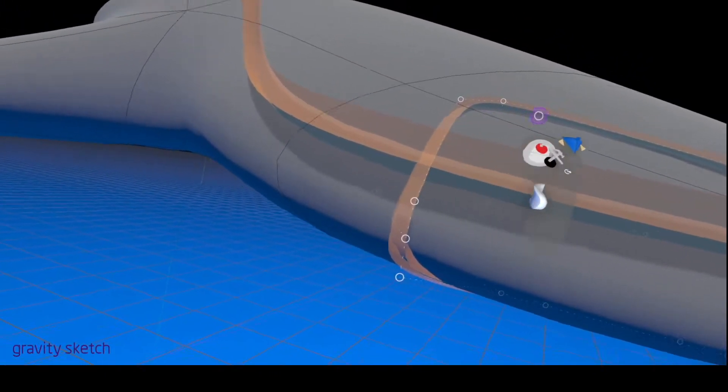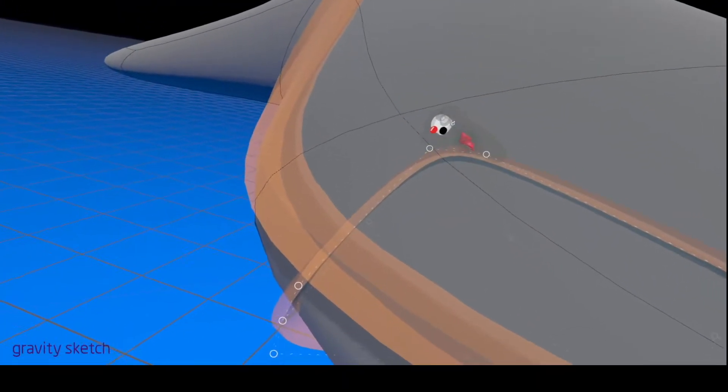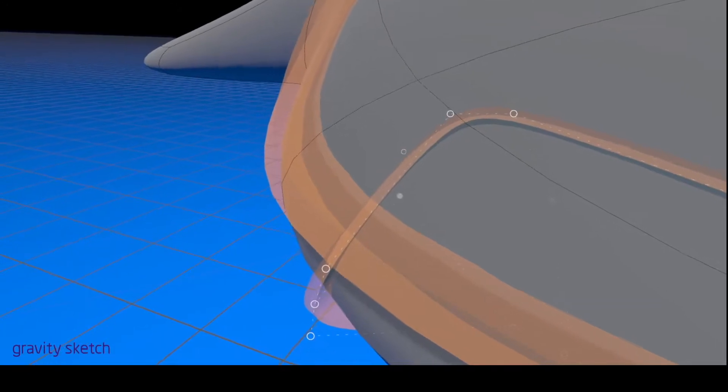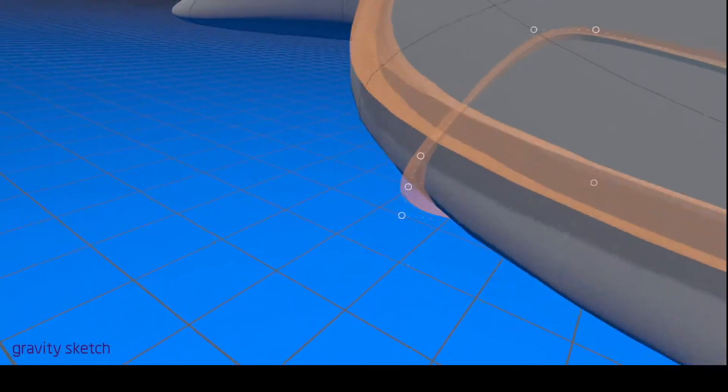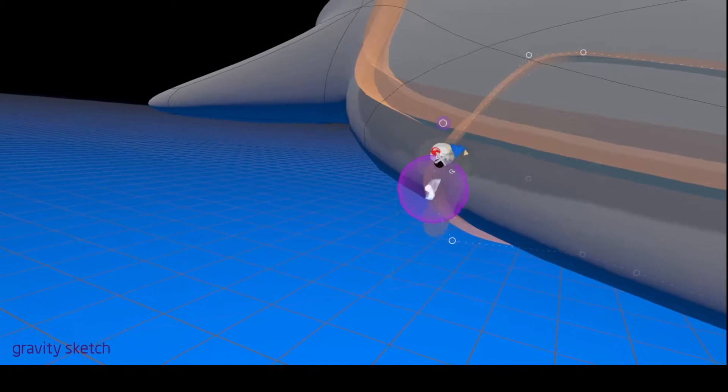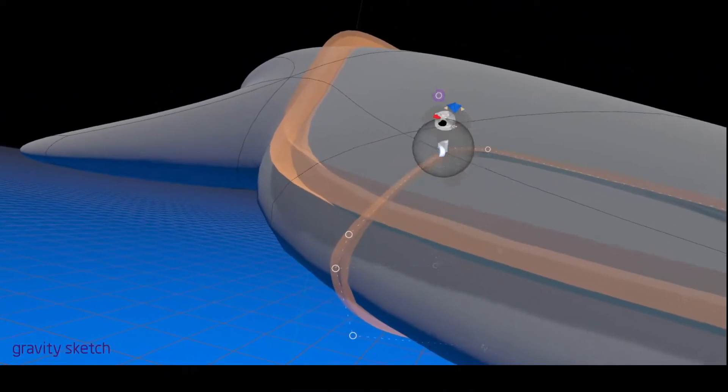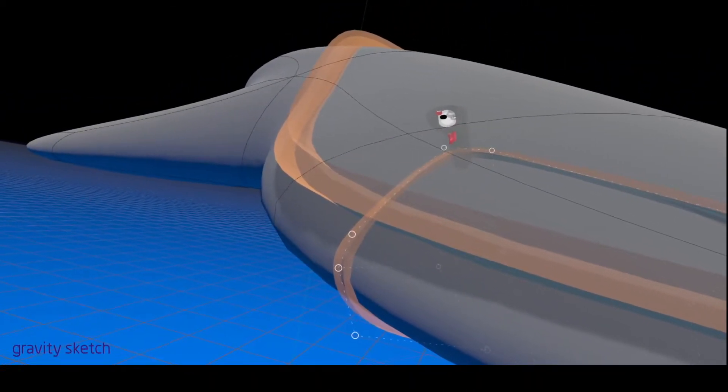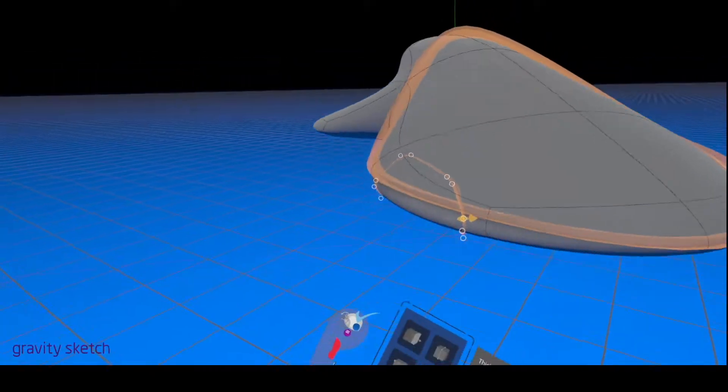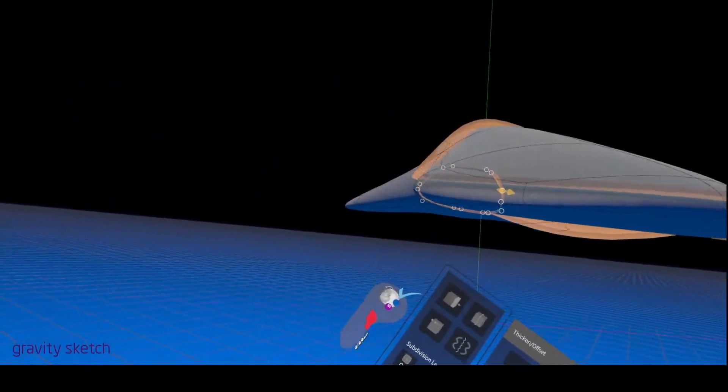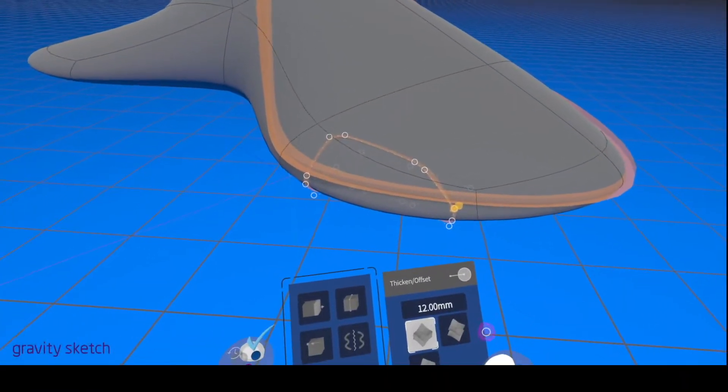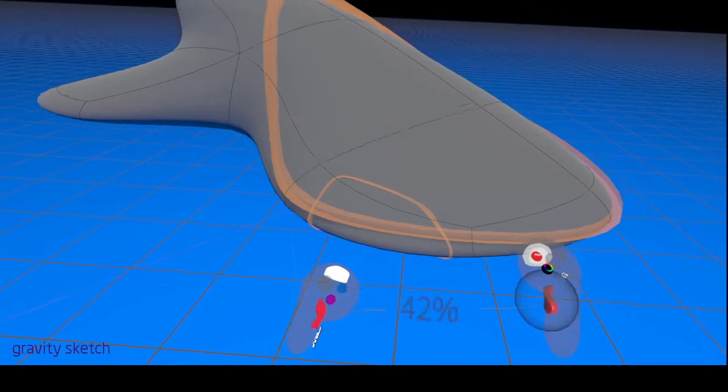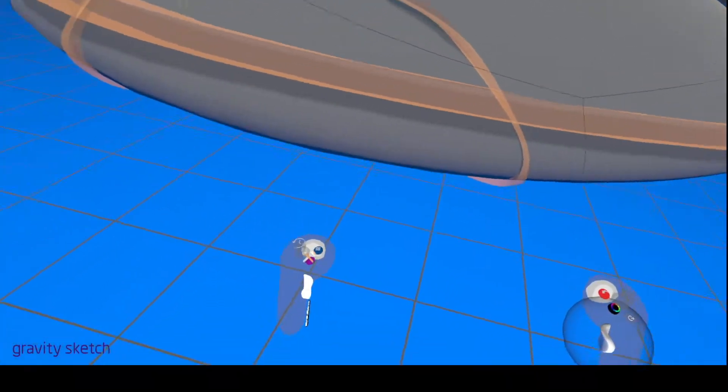But when you're first starting out with your edit, you might want to be really loose with this and just keep it where you can just yank things around. But once you've sort of decided, yeah, that's the shape, then you can get a little more precise with it.